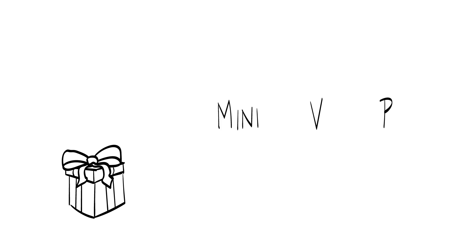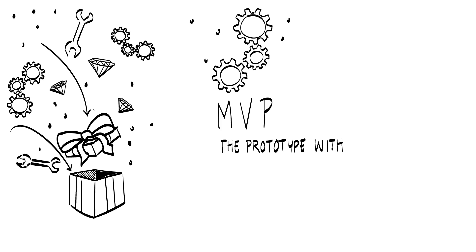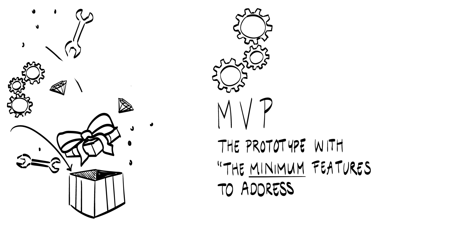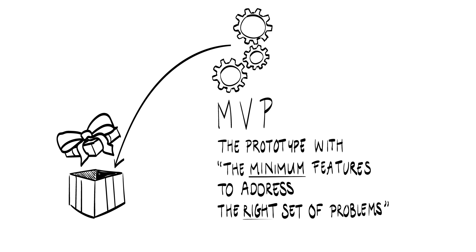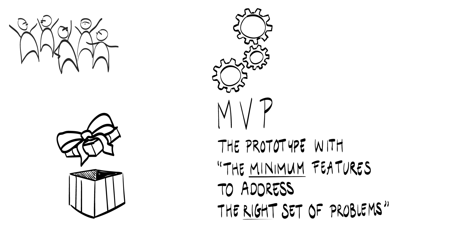What the founder of Zappos was doing was to develop a minimum viable product. An MVP is the prototype with a minimum feature set to address the right set of problems, with the main goal not to sell at scale, but to receive customer feedback on your proposed solution.